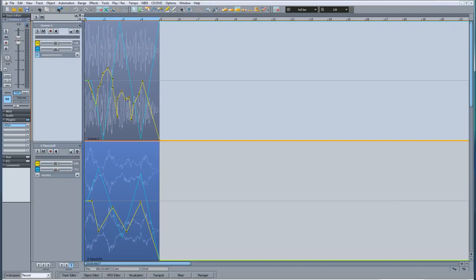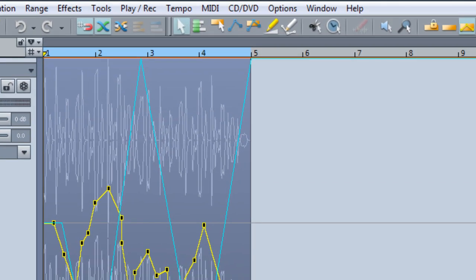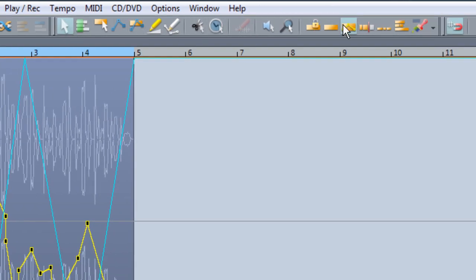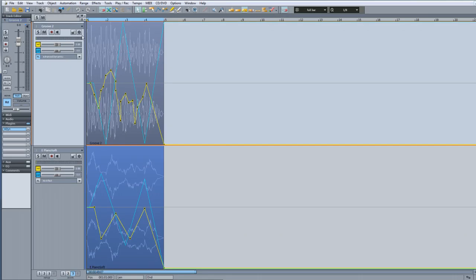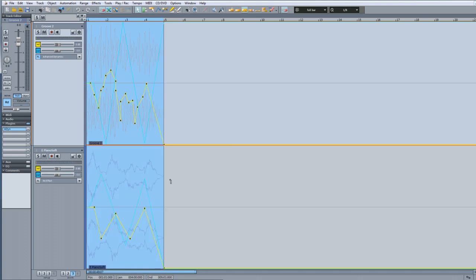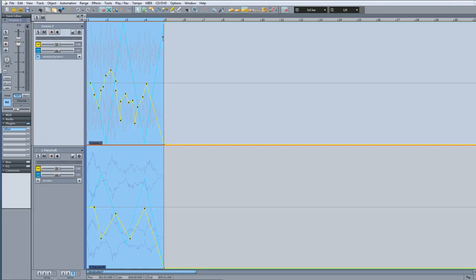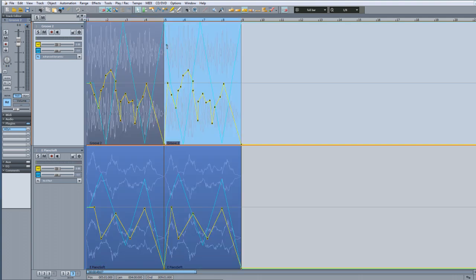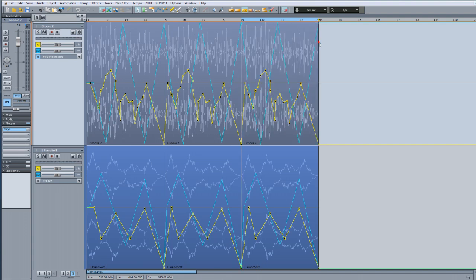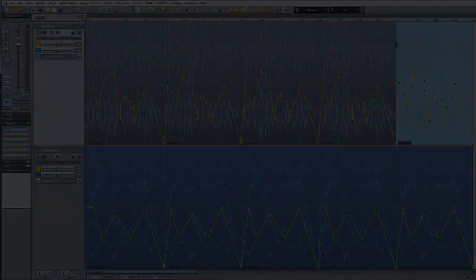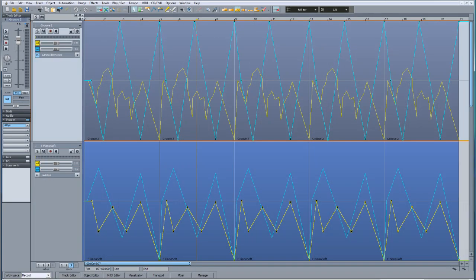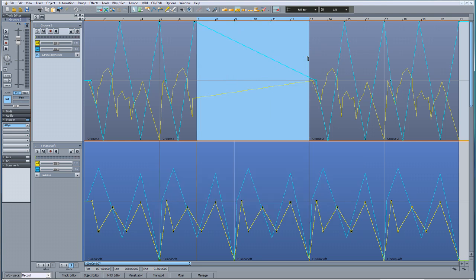Copy and pasting objects along with automation works in a slightly different way. Make sure you're using Range Mouse Mode or Universal Mouse Mode first, and check that Link Curves to Objects is still enabled. Now draw a range over the objects you want to copy, then go to the Edit menu and select Copy or use one of the shortcuts. Place the cursor at the desired position and paste — the objects including automation will be copied to the new location. To delete objects along with automation, draw a range over the objects and press Delete.